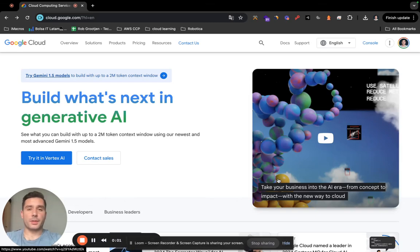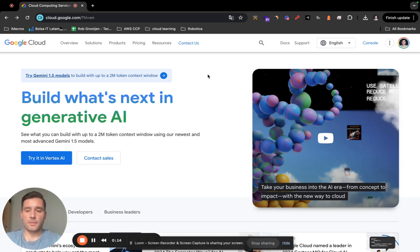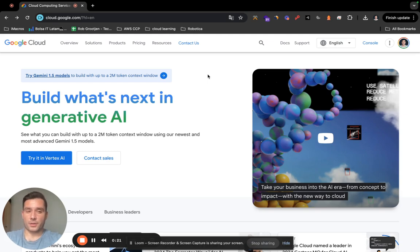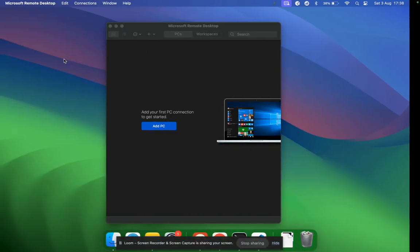Today we're going to be building a Linux desktop on Google Cloud. If you're using Mac or Windows and you just want to build up a quick Linux system for your specific needs, this is the way to go. It's very fast — you can get it done in about 10 minutes, and after that you can deploy it whenever you need it and turn it off whenever you're not using it.